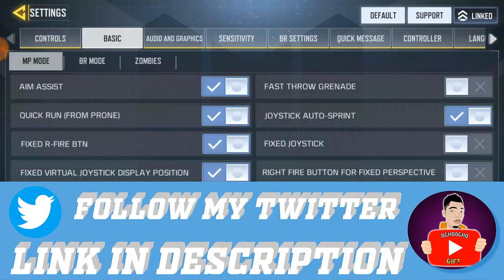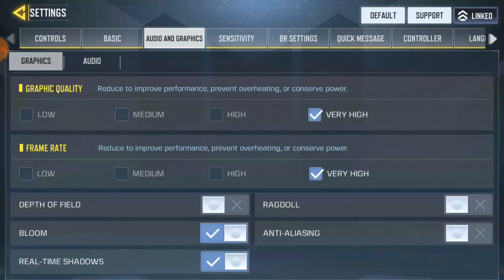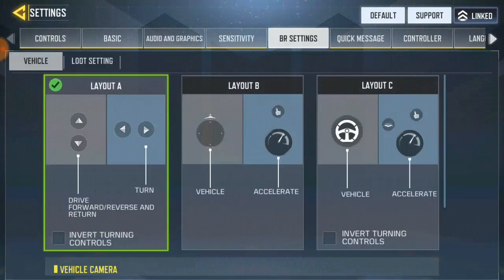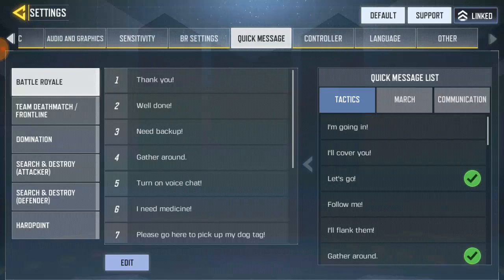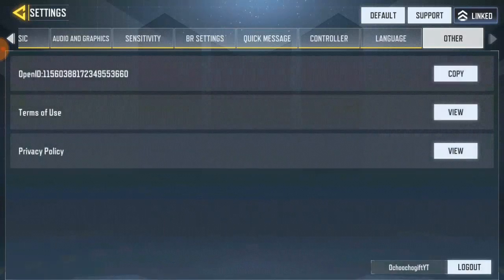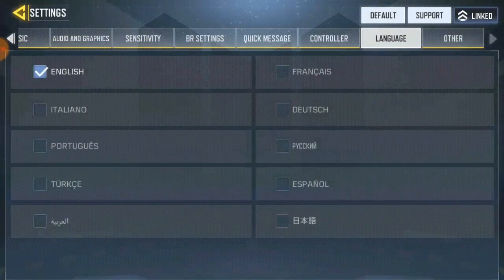Once you're in Settings, it brings you to the control mode. You'll see Basic, Graphics, Other Graphics, Sensitivity, and PR Settings, then Quick Messages, Controller, and before the last one you'll see Languages. If you already know how to log out of CoD Mobile, great — I'm going to bring you over to Languages now.